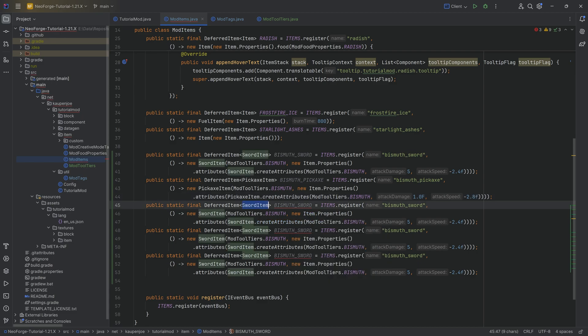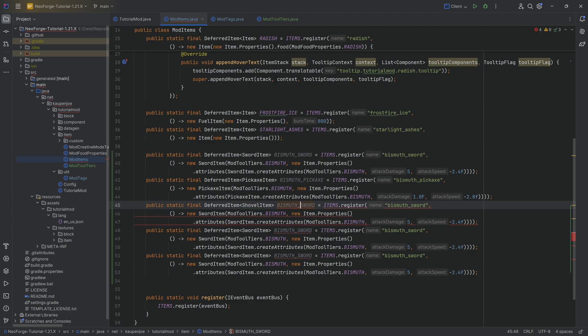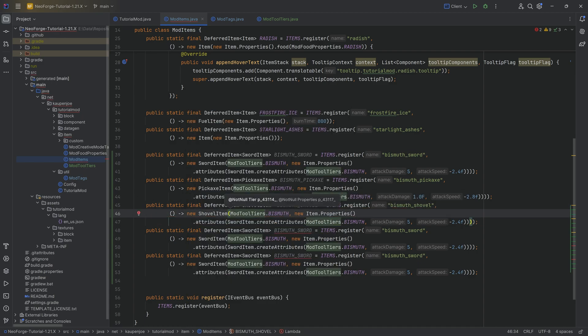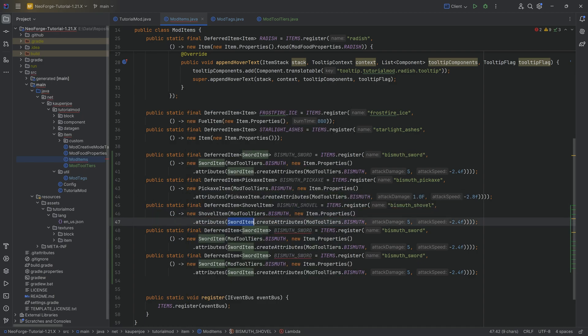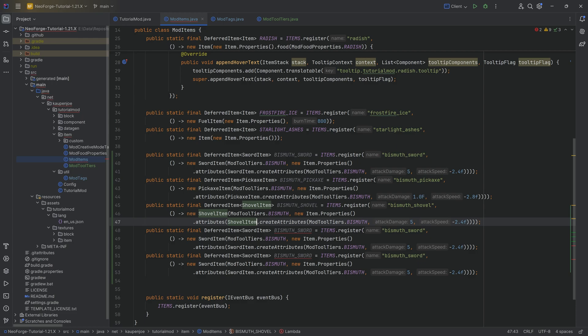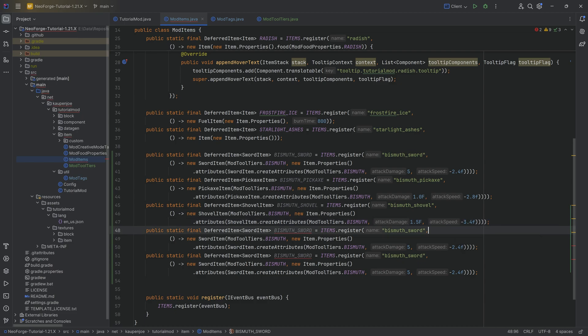So this would be pickaxe 1.4 and minus 2.8 in this case. And then proceed to the shovel, which is of course going to be a shovel item called the bismuth shovel. And then here it is called the bismuth_shovel. And then here it is a shovel item, which creates the attributes from a shovel item over here with the following attack damage 1.5f and a minus 3.0f over here.